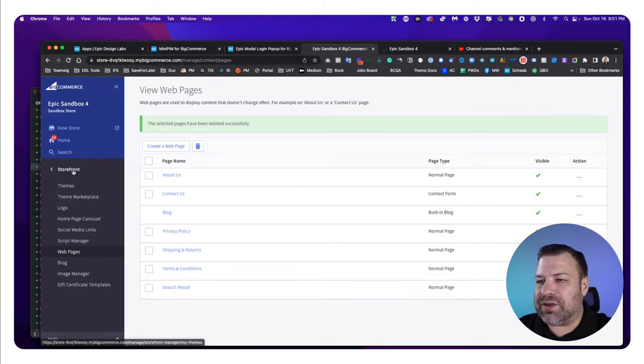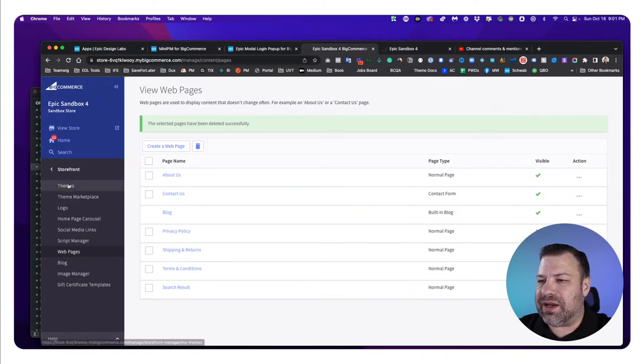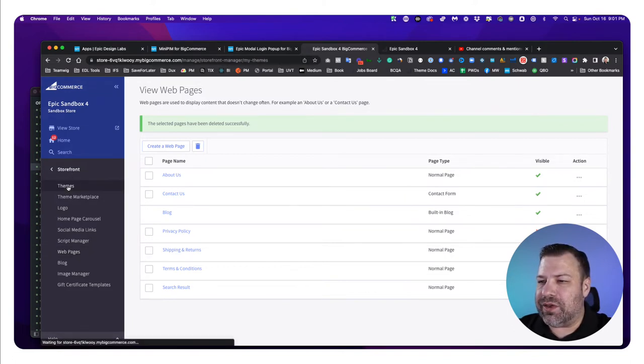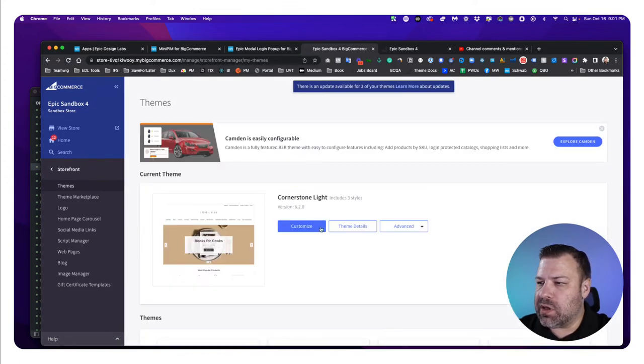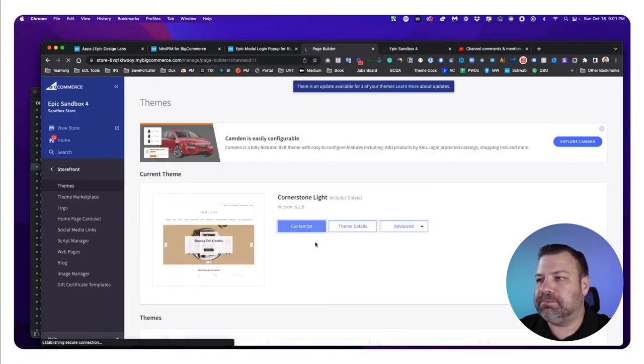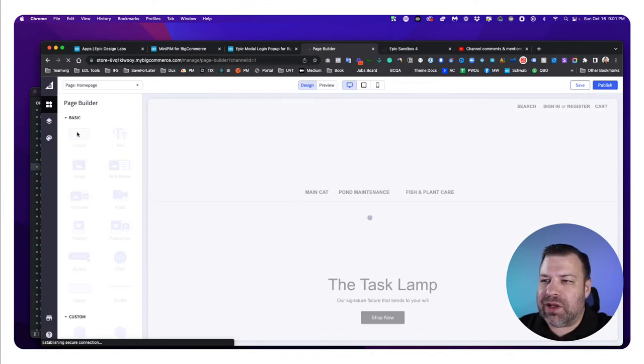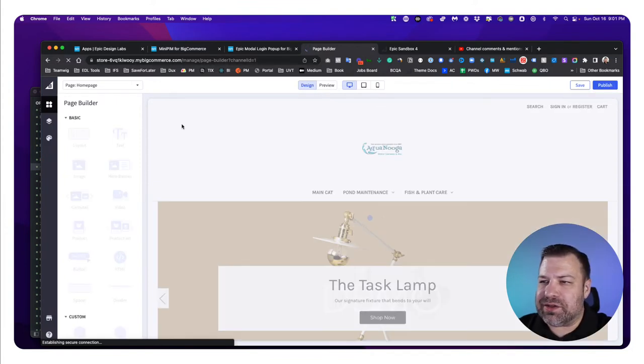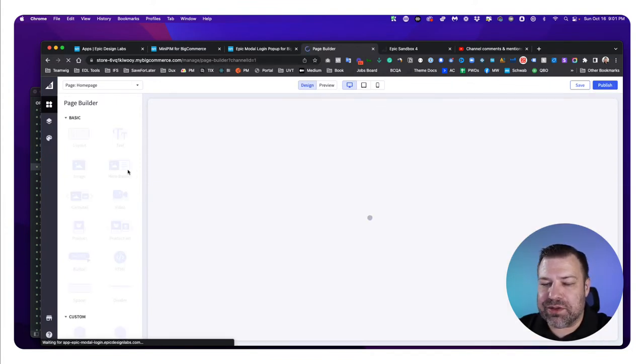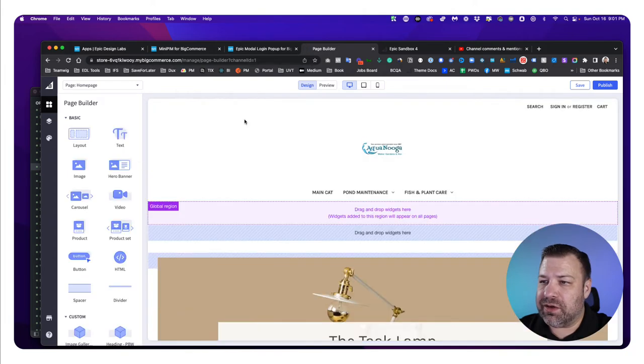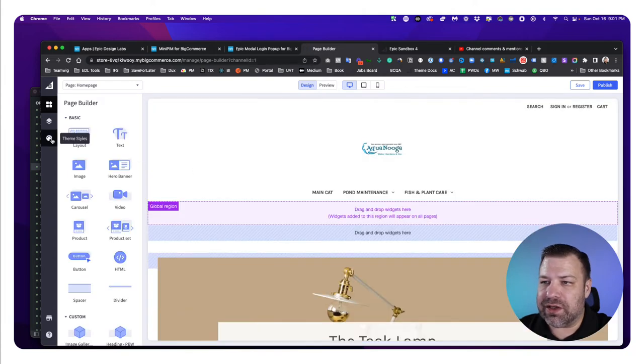But let's go to the theme setting. So we go to Themes and Customize. And when you click into the customizer, it brings you into the page builder section here initially.